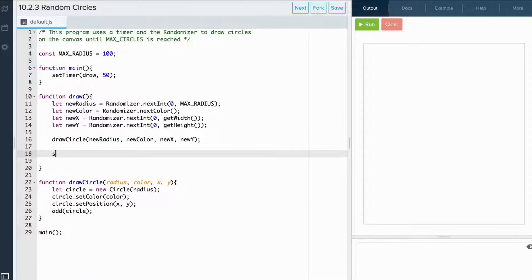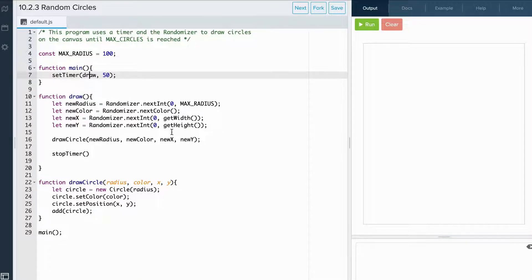So we write stopTimer and we pass the name of the function that was passed to our setTimer. In this case, it's the draw function, so we write draw.